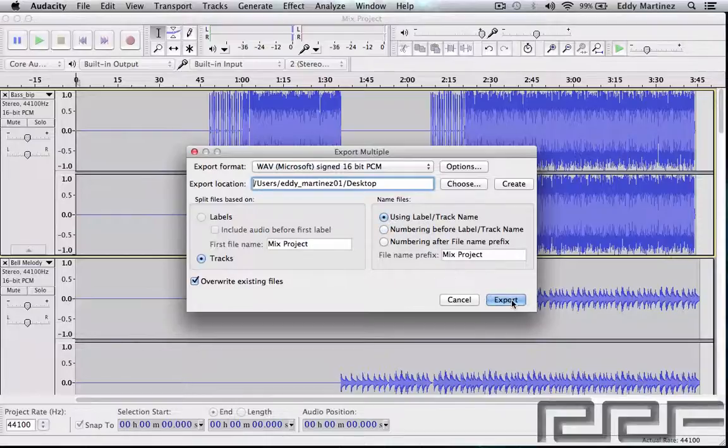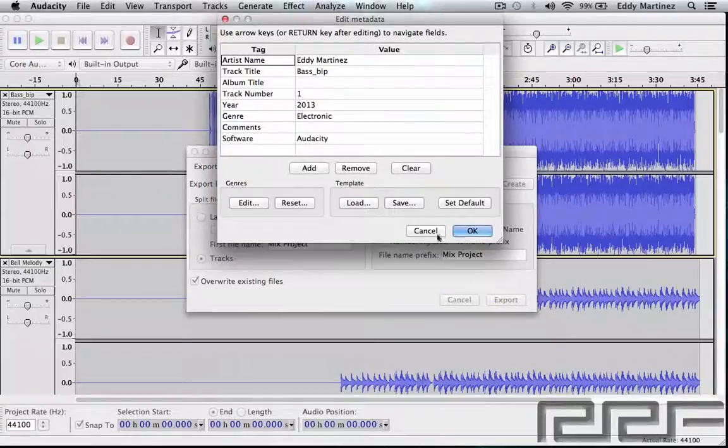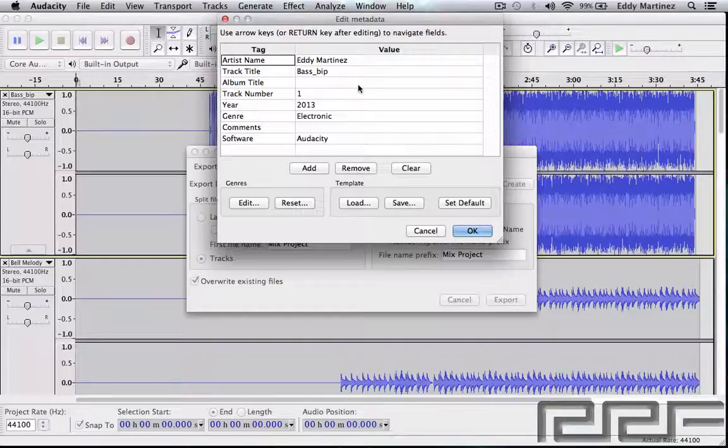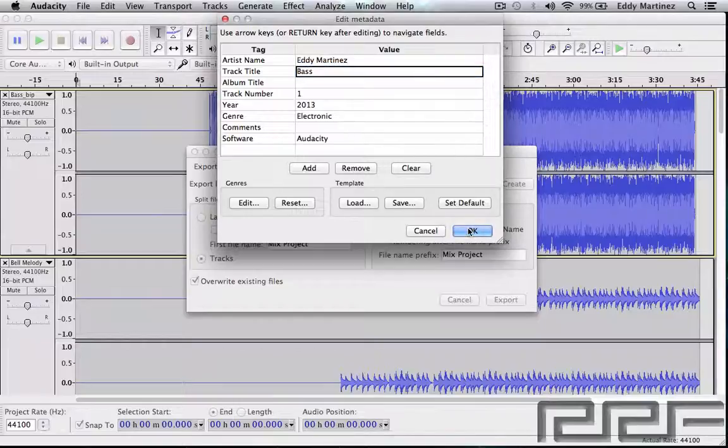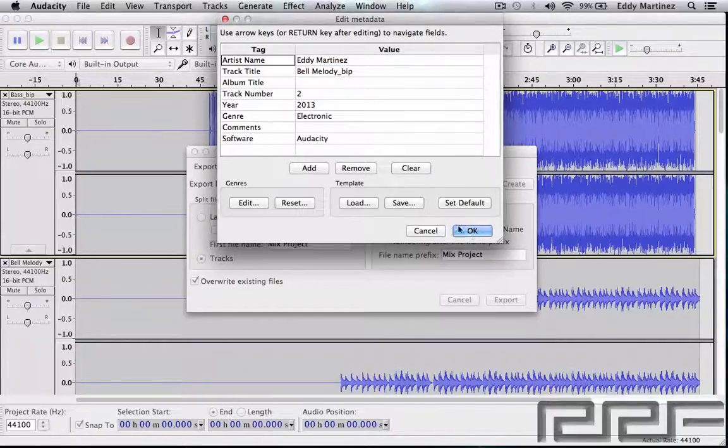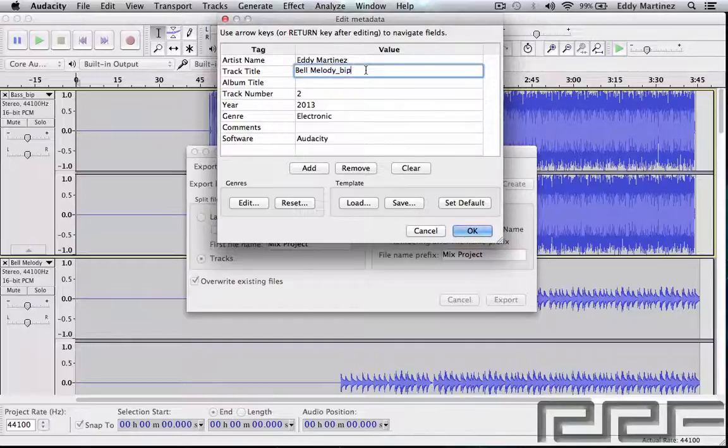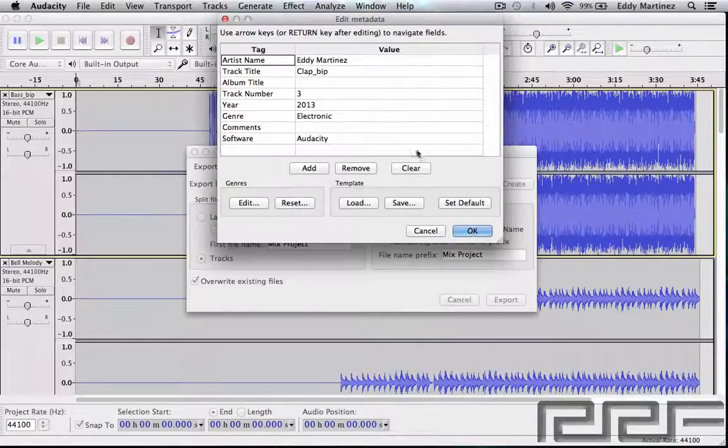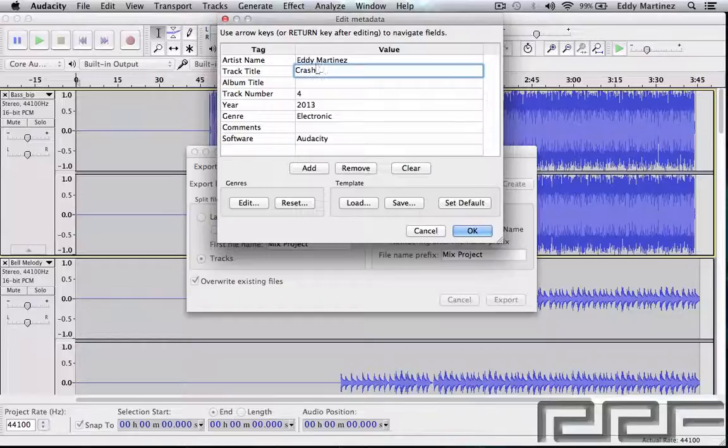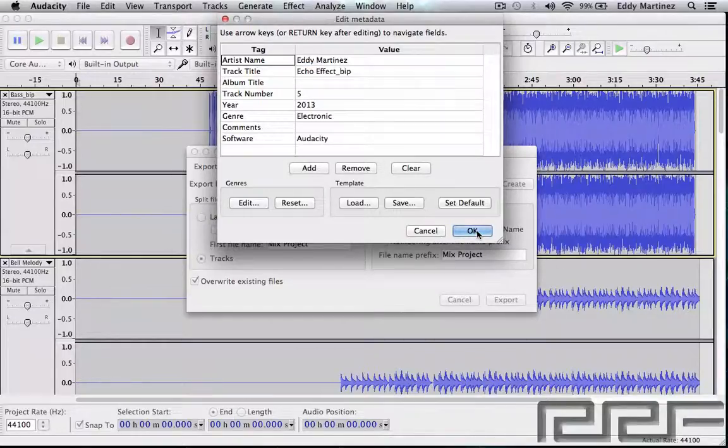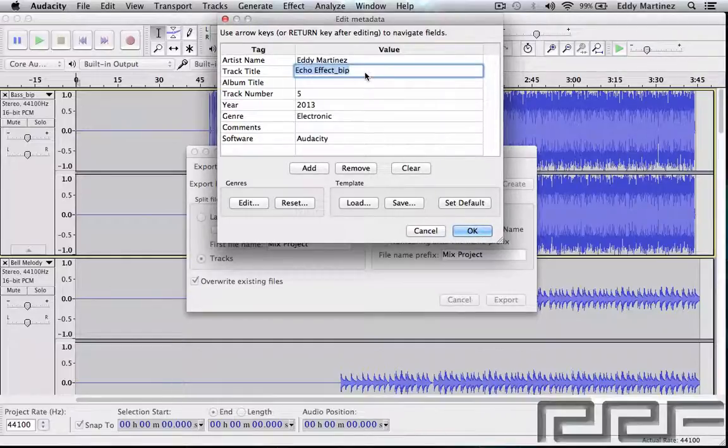What you'll see right here is this dialogue again. It's much like the first time when we've seen this, but except that it's going to be for each individual track. So you might want to rename this just Bass and then hit OK, and then move on to the next one. And this is for the bell melody, you'll hit OK, move on to the next one, and so on and so forth until you got all the tracks exported out the way that you want it to look.